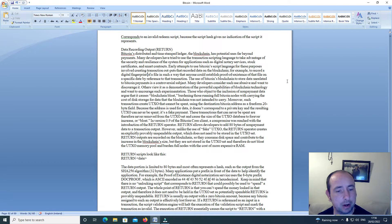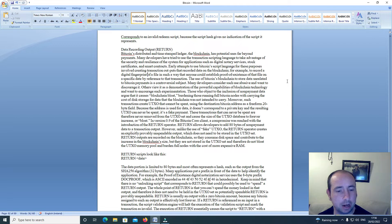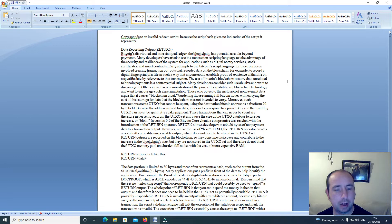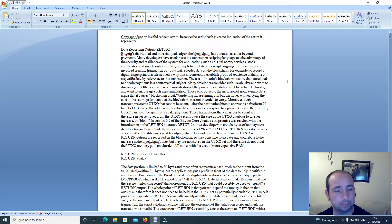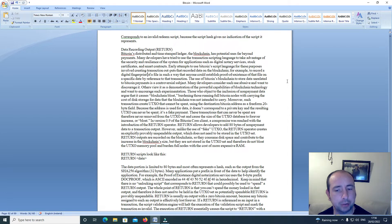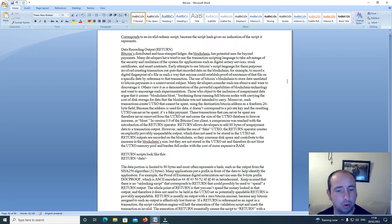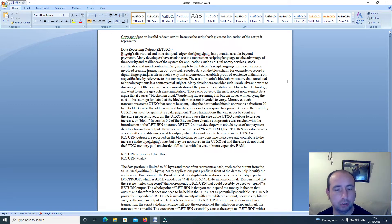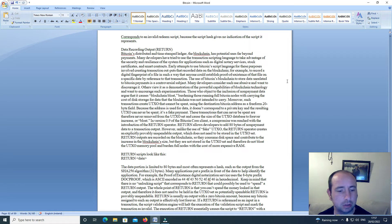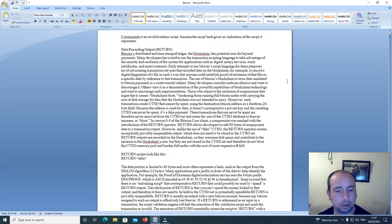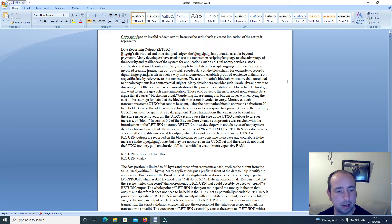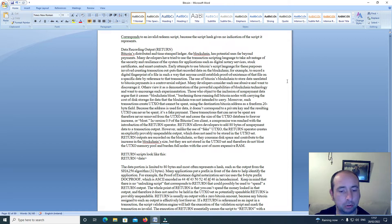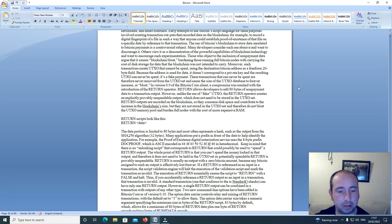In version 0.9 of the Bitcoin Core client, a compromise was reached with the introduction of the Return operator. Return allows developers to add 80 bytes of non-payment data to a transaction output. However, unlike the use of fake UTXOs, the Return operator creates an explicitly provable unspendable output which does not need to be stored in the UTXO set. Return outputs are recorded on the blockchain, so they consume disk space and contribute to the increase in the blockchain's size, but they are not stored in the UTXO set and therefore do not bloat the UTXO memory pool and burden full nodes with the cost of more expensive RAM.